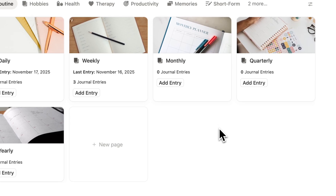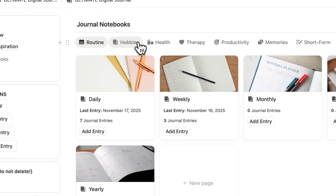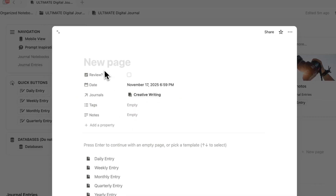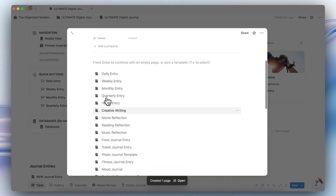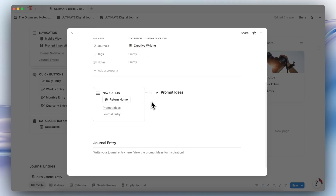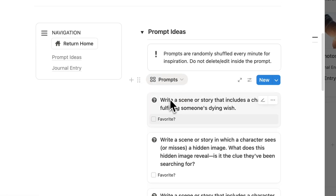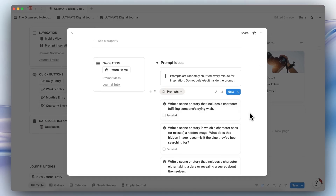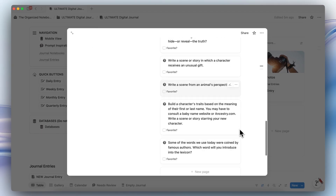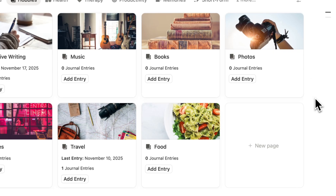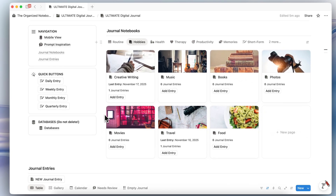You can also add a journal entry by clicking one of your journal notebooks. So let's say that I have a creative writing entry I want to add — I can click here, and it's already tagged by creative writing. Then I could choose the creative writing journal template, and you can find some prompt ideas specifically for creative writing, like 'Write a scene or story that includes a character fulfilling someone's dying wish.' There's quite a lot here to work with. If I click out, you'll notice that creative writing now has one journal entry.